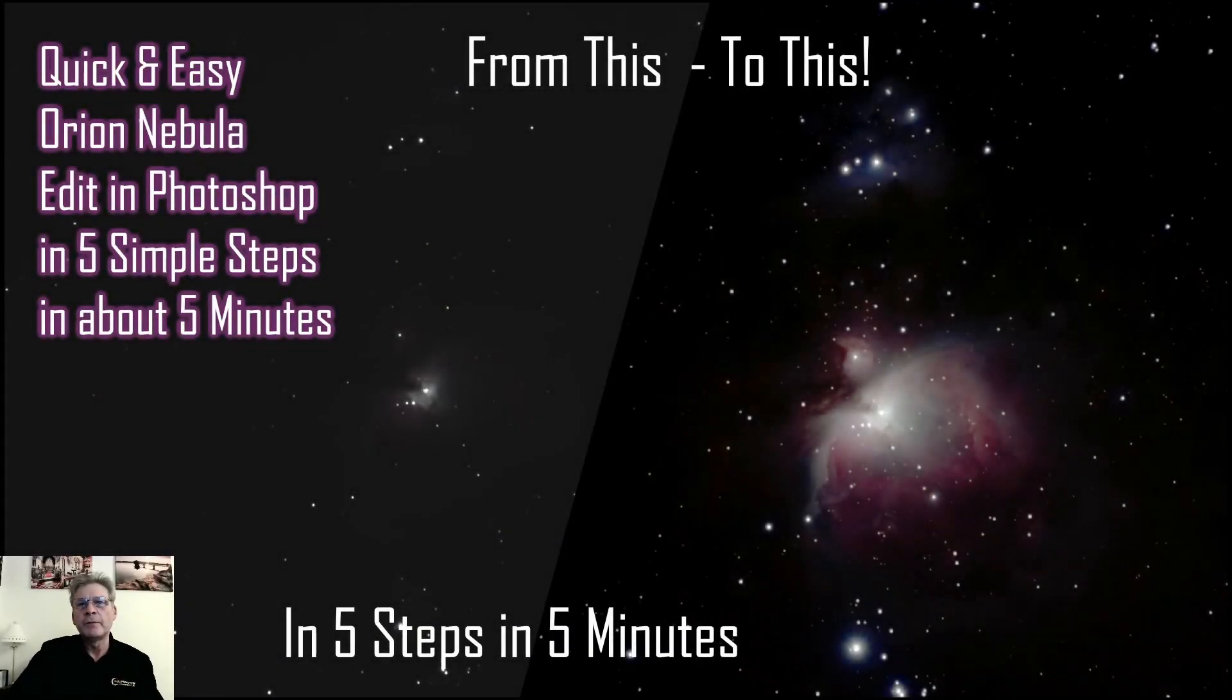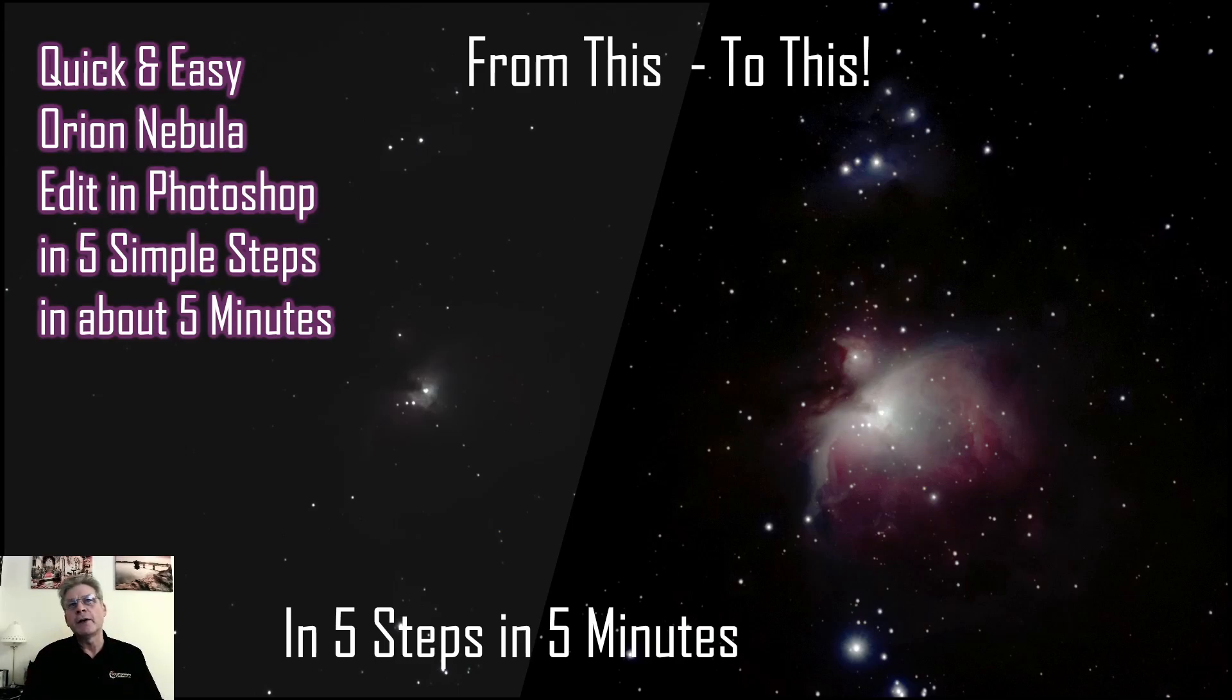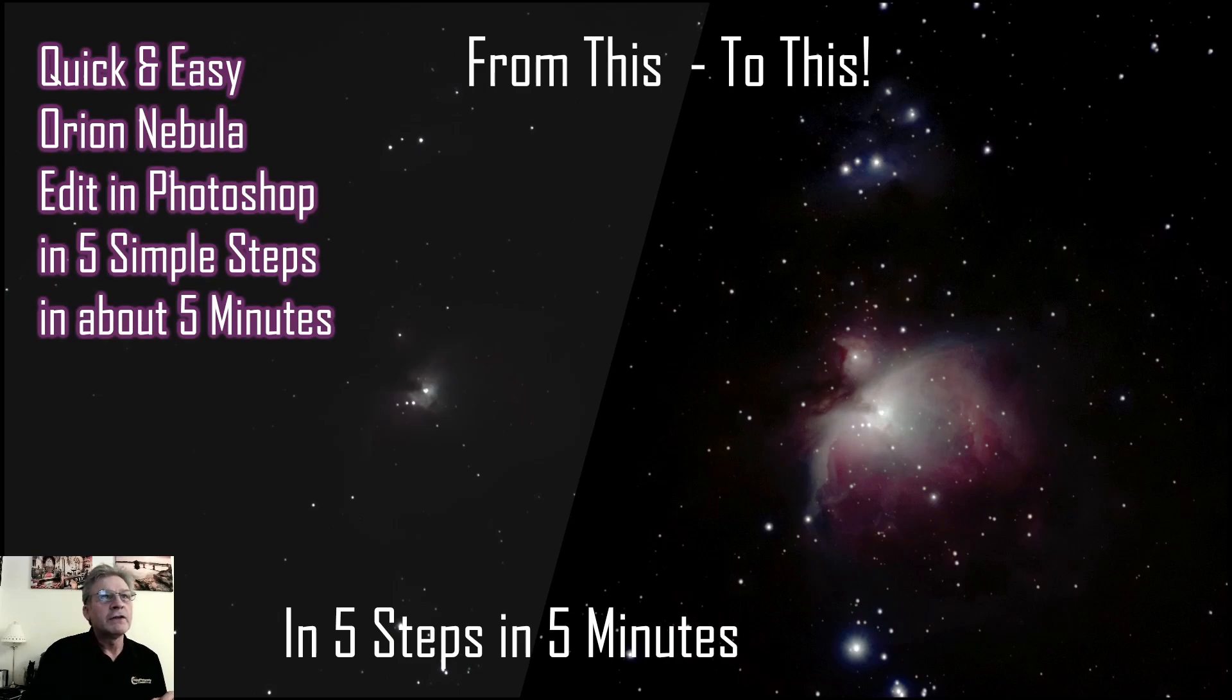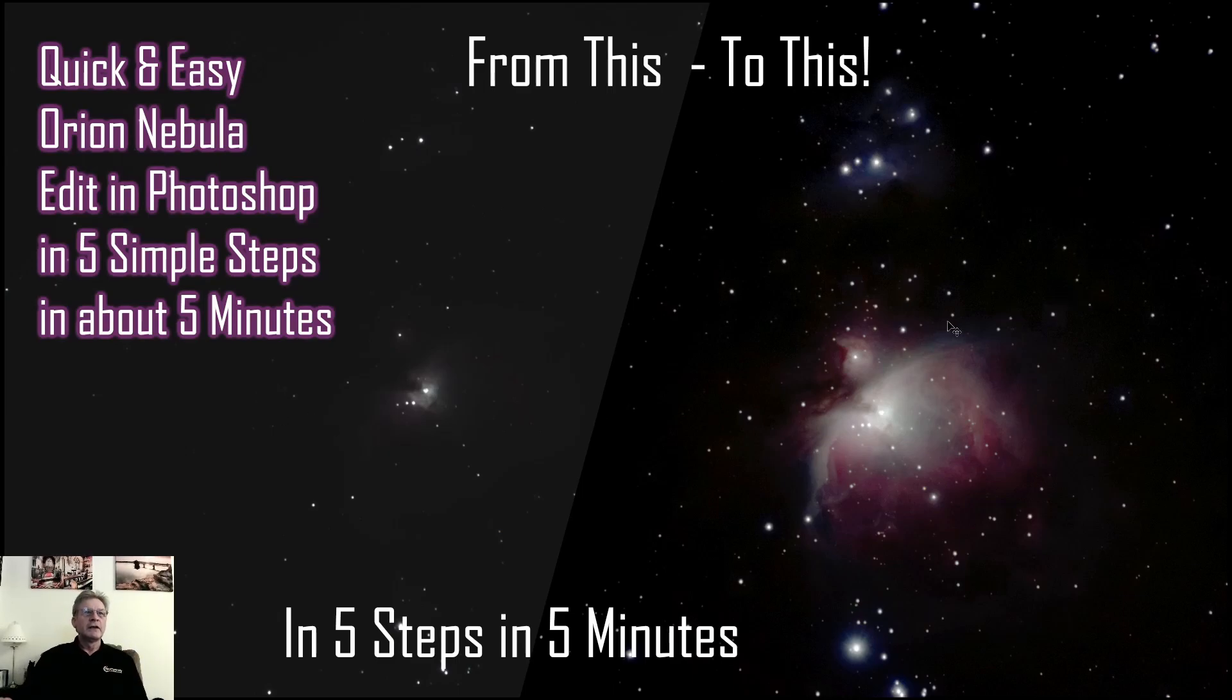Hi, Glenn here from Digital Photography Courses. Welcome to this quick session where we are going to look at how we can do a super quick edit of the Orion Nebula in around about 5 minutes in Photoshop with 5 simple steps. Hopefully we can take a shot like this on the left and turn it into something like this on the right.